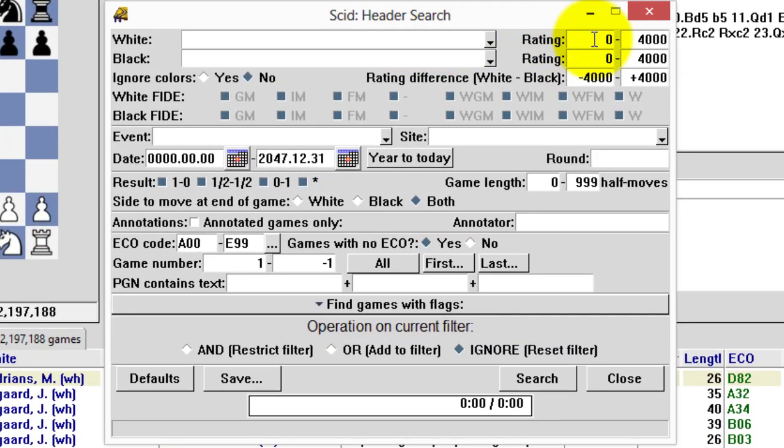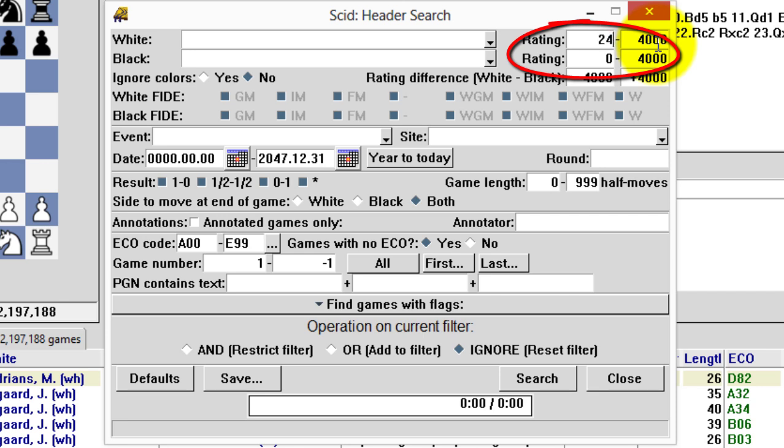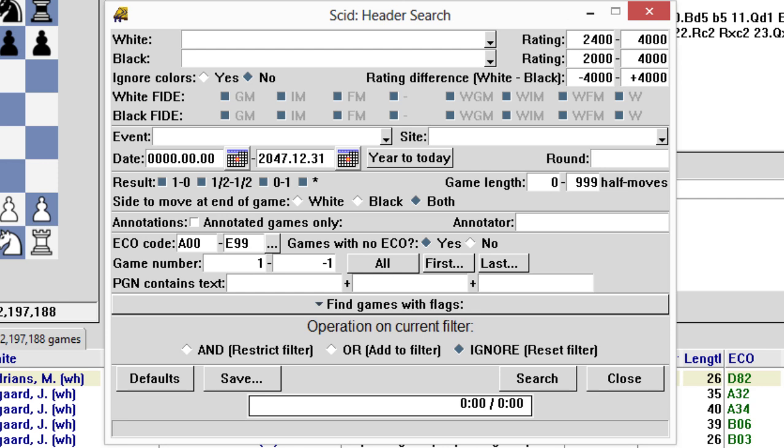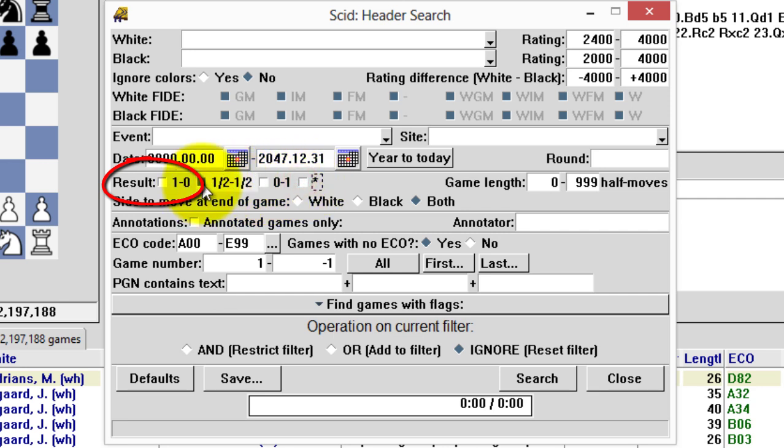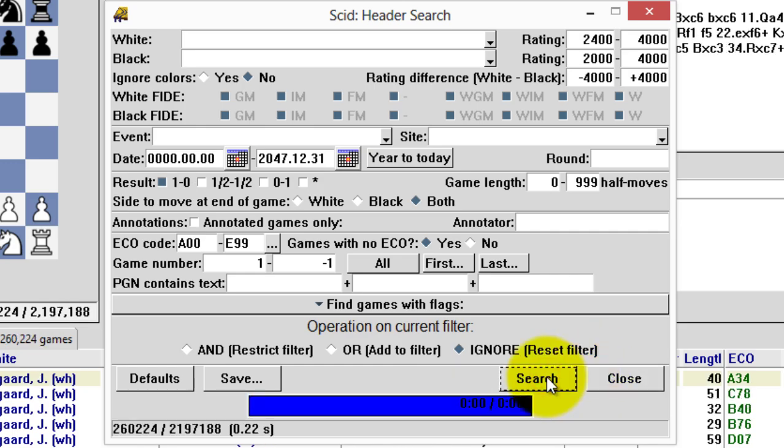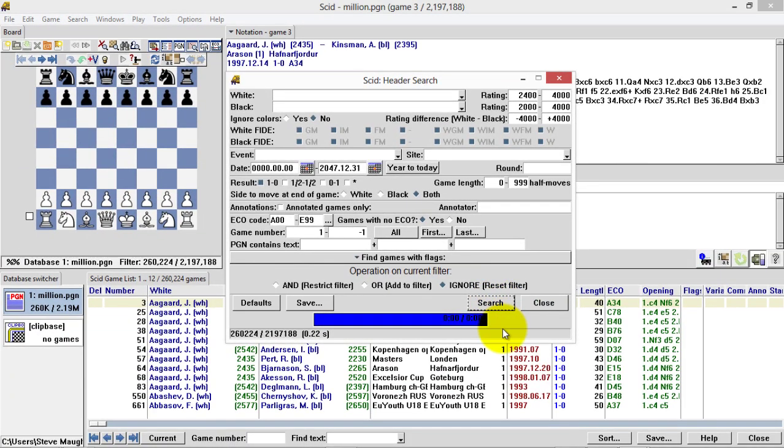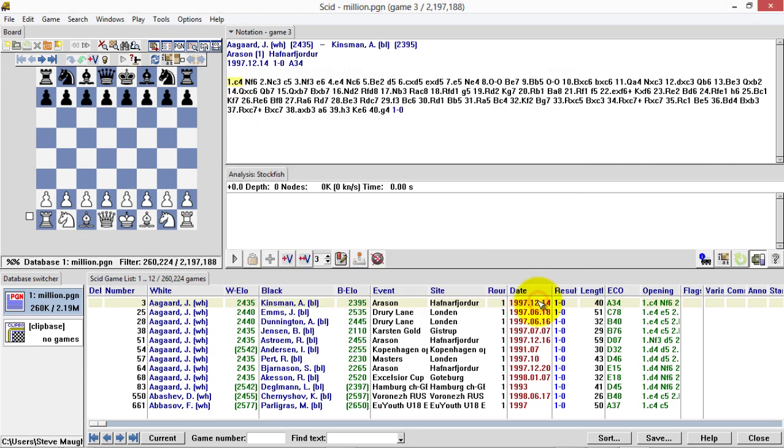The first filter I'm going to create is for white games. I'd like the white player to be rated at least 2400. I don't really want them to be playing complete patses because they may play all sorts of weird stuff just to show off. So I'd like them to be playing black opponents of at least 2000, and I really only want to get white wins. Let's deselect all of these and select the white wins. I don't want to ignore color. So I'm going to search. It's incredibly fast when it does this.